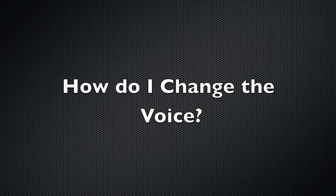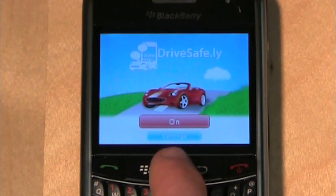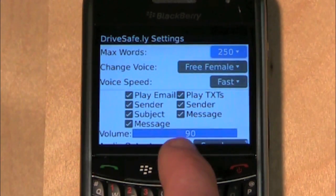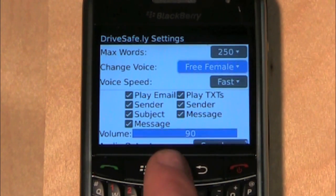How do I change the voice? Navigate to the settings screen and select the voice you wish to use from the drop-down menu.